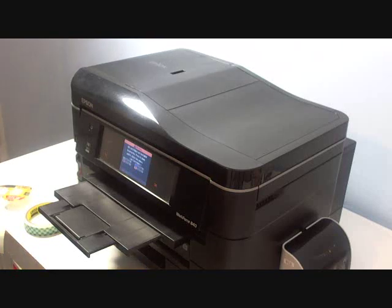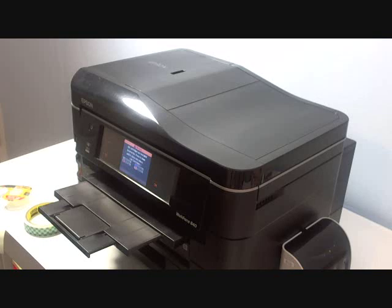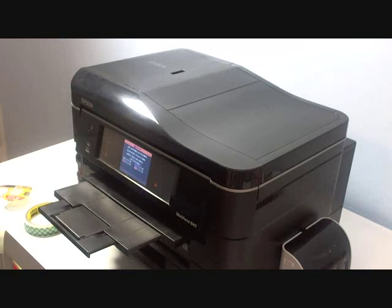Hey, this is Andy from InkX Pro. Today I'm going to show you how to install the Continuum Ink system for Epson Workforce printers.